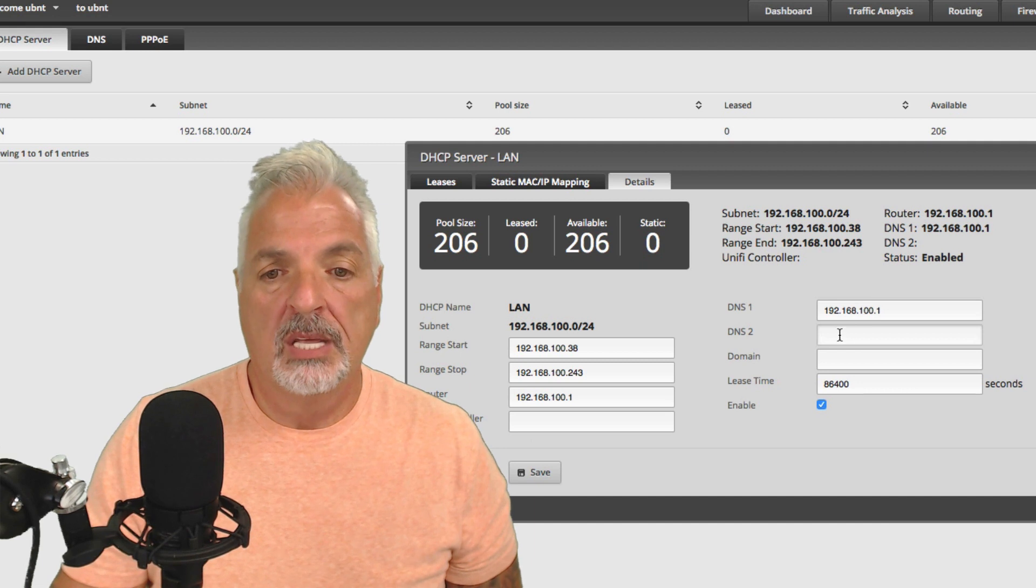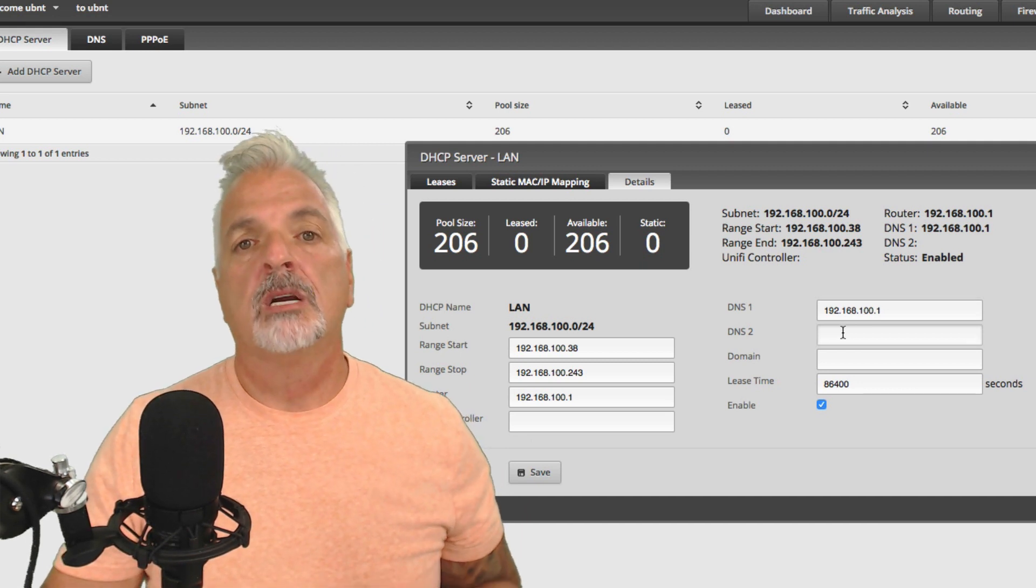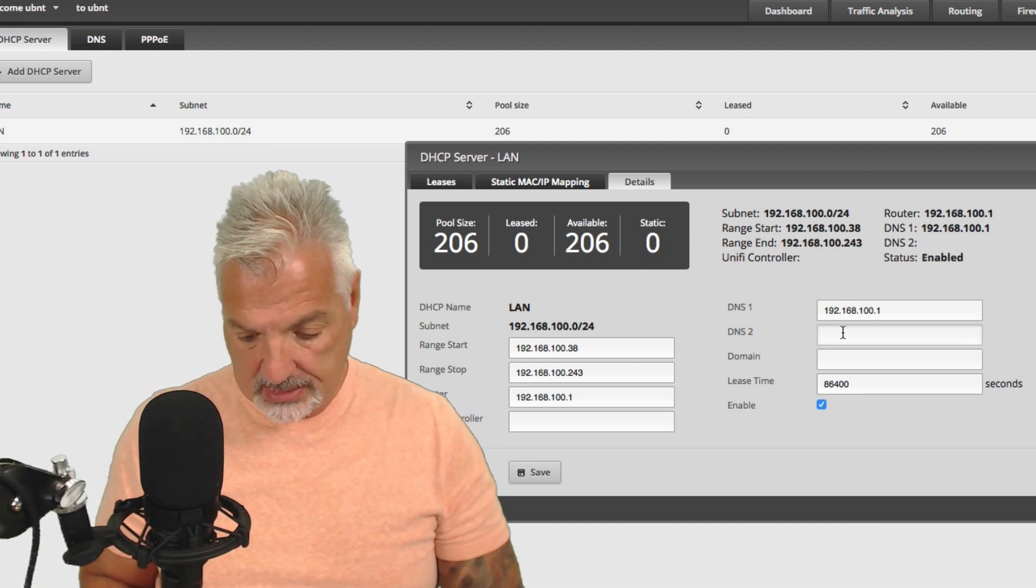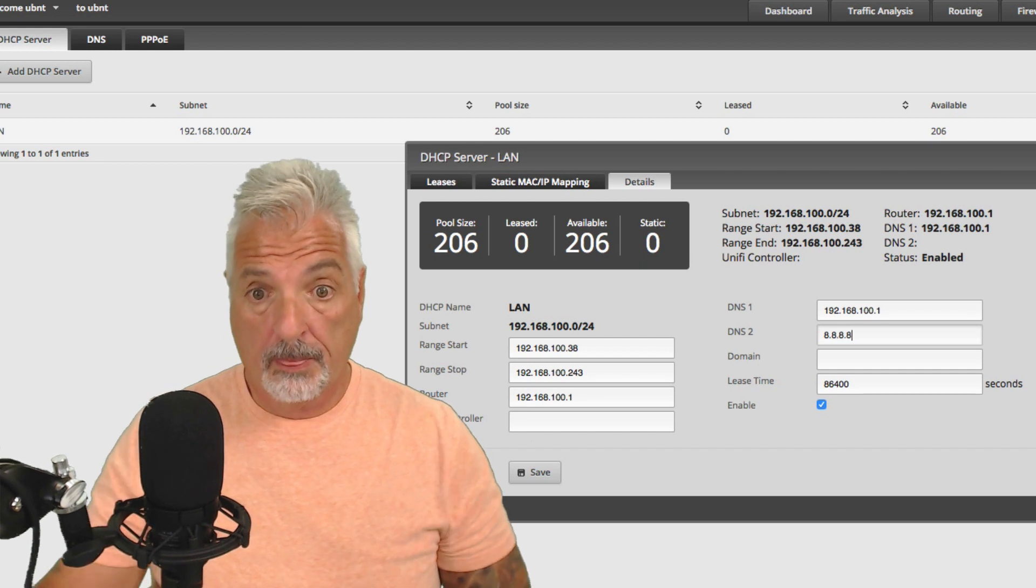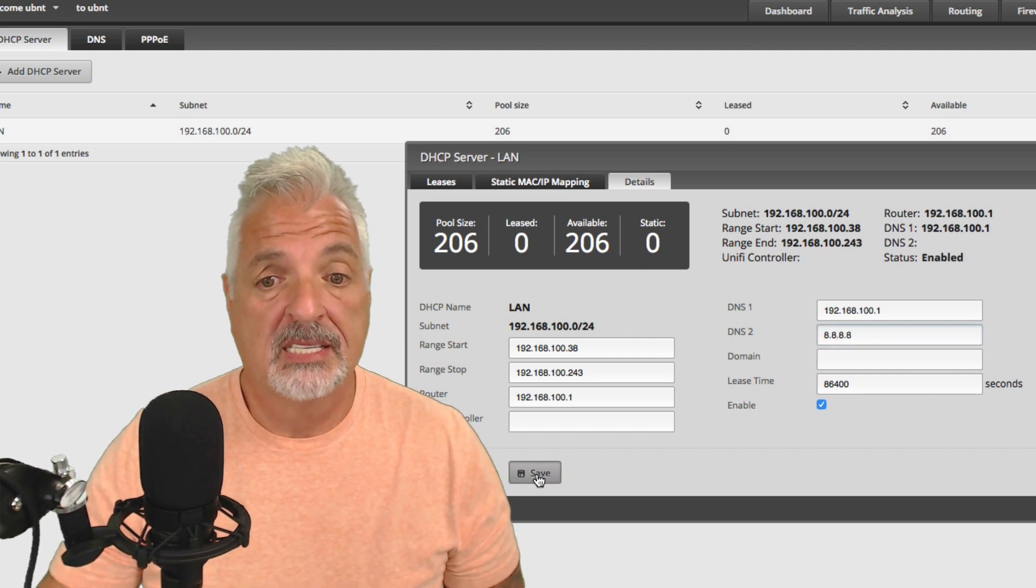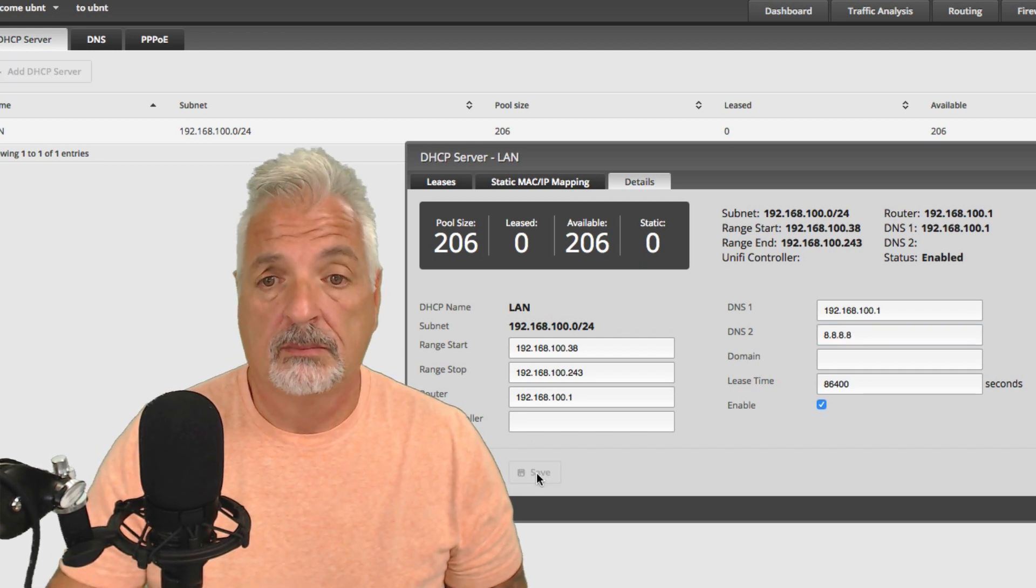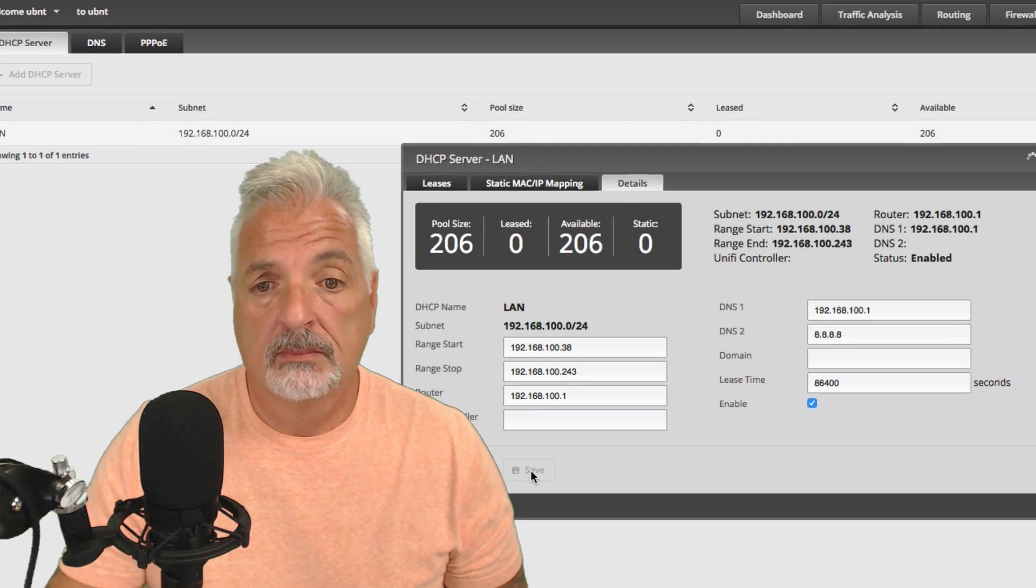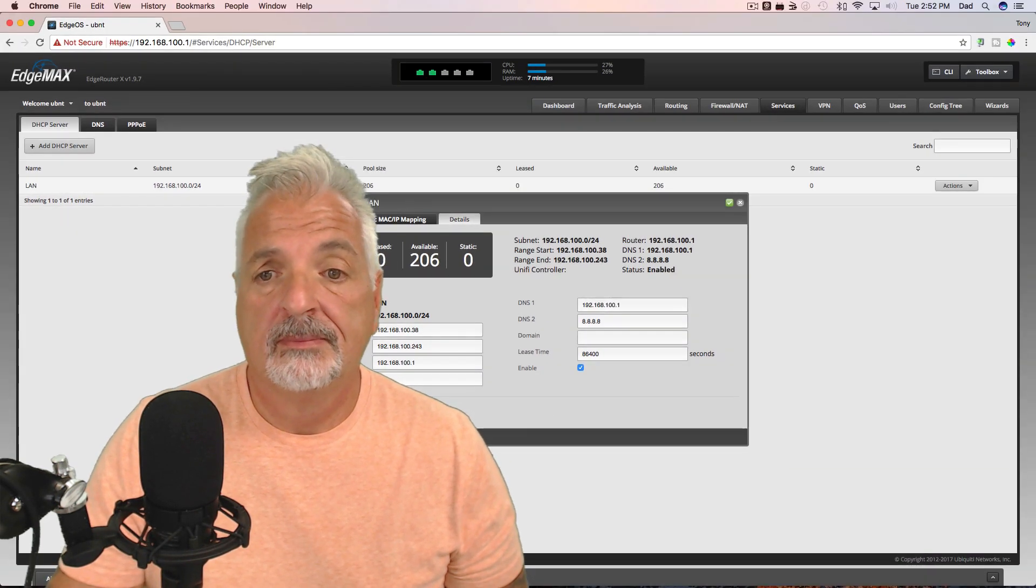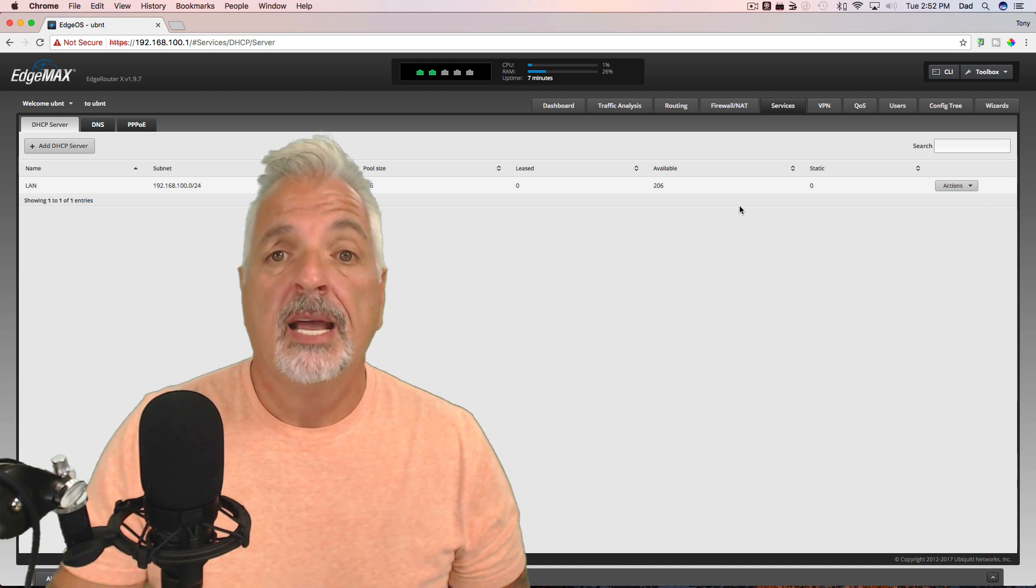The only thing I'm going to do is pop in another DNS server and I'm going to make that a public DNS. And I'm going to go ahead and say, save. And I'm going to close this window.